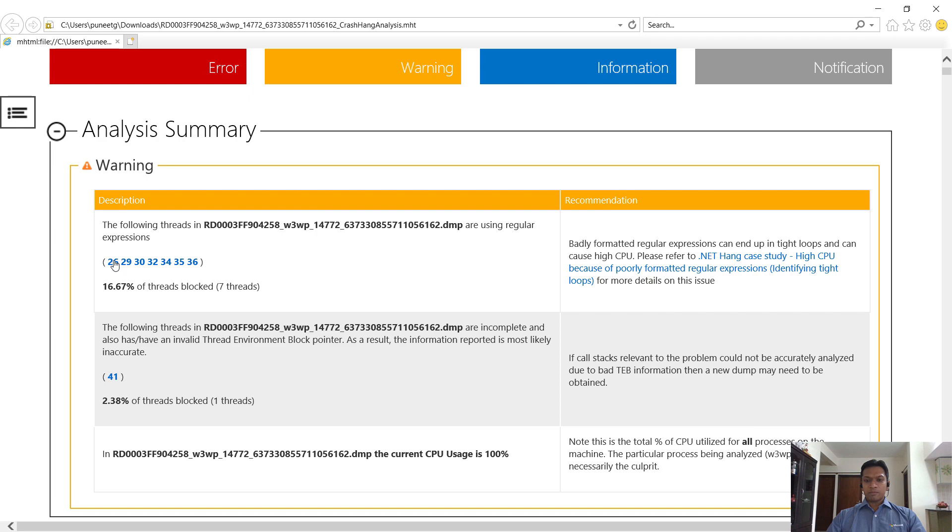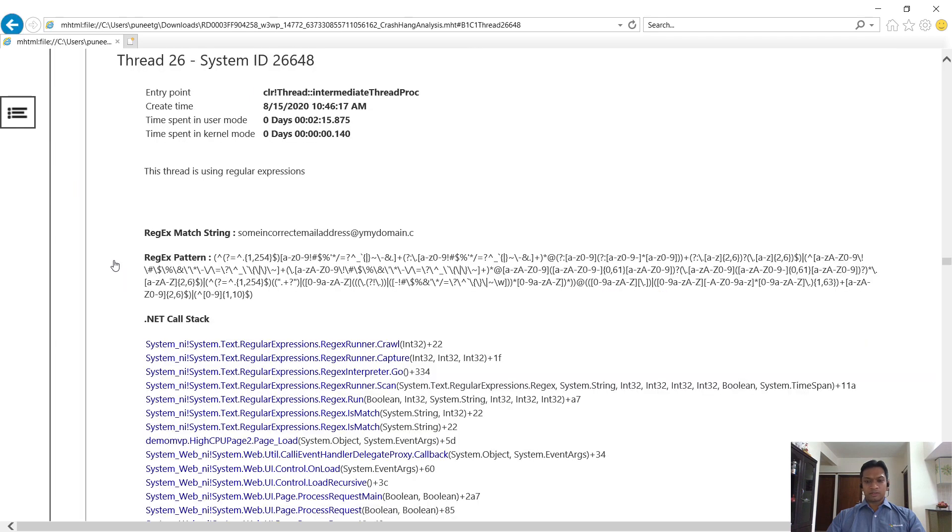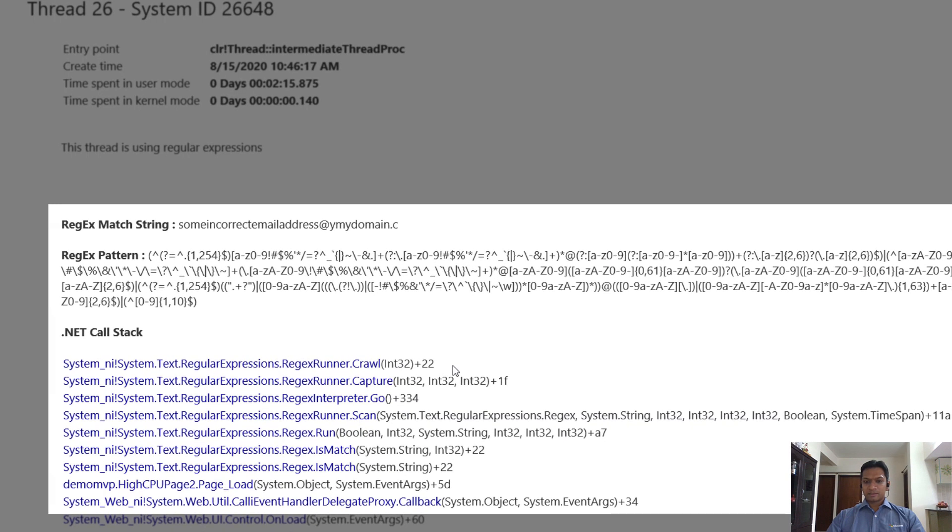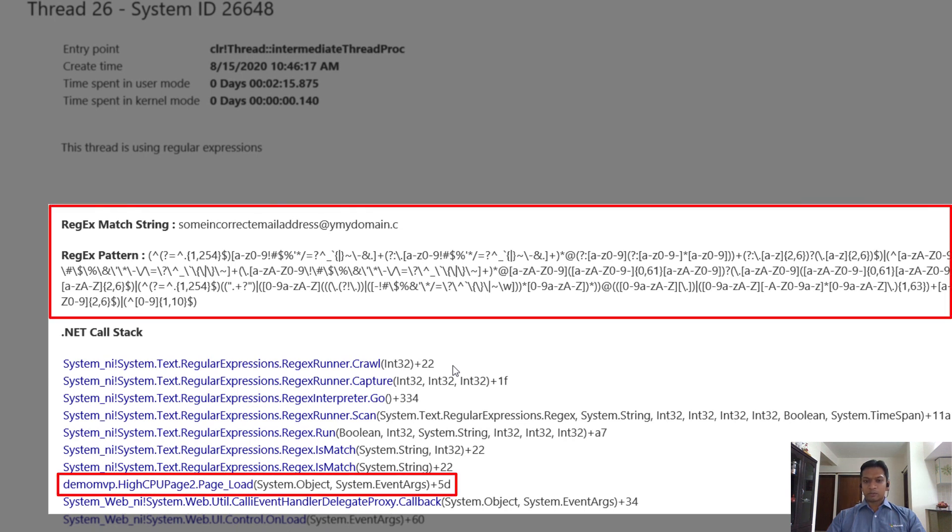Clicking on the thread number shows us the call stack. Now this does look familiar, doesn't it? We also see the strings being matched and the regular expression used in the code along with the call stack.